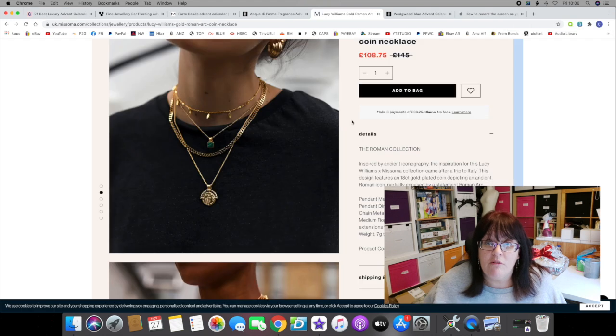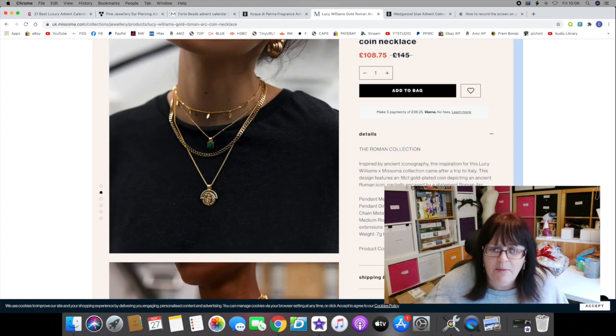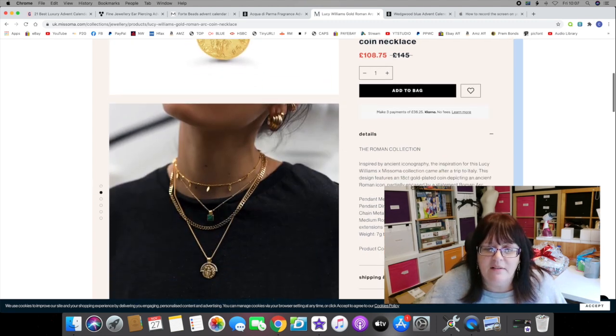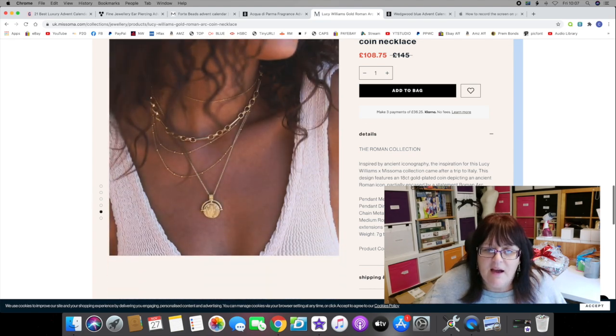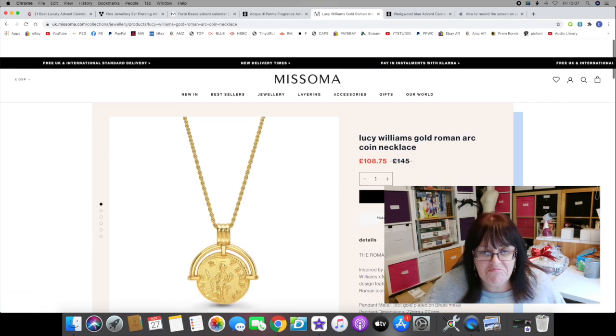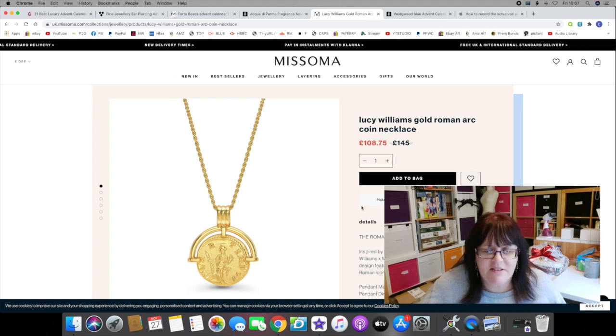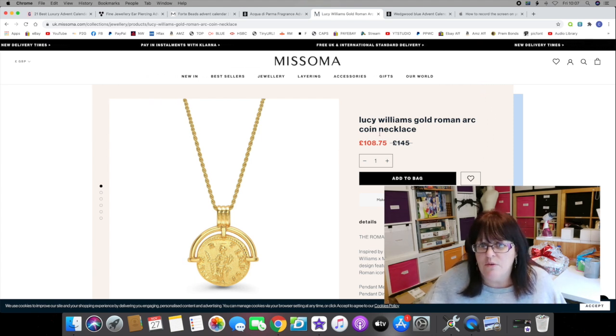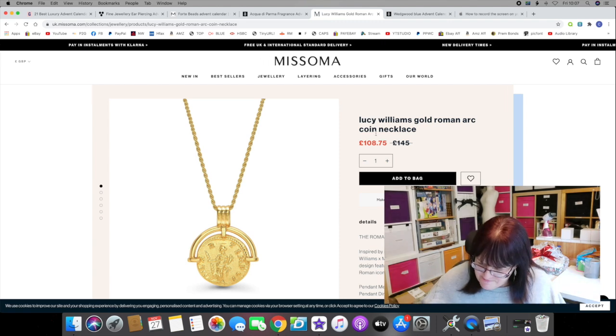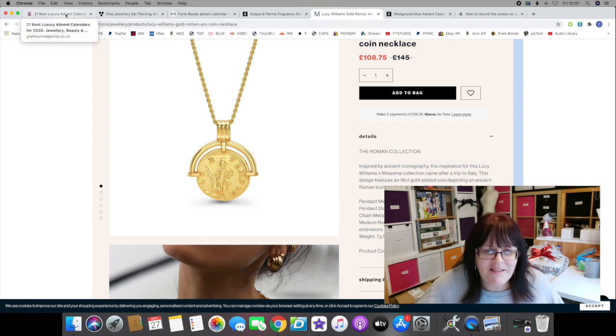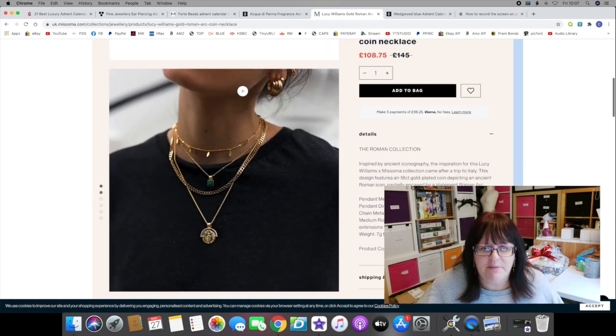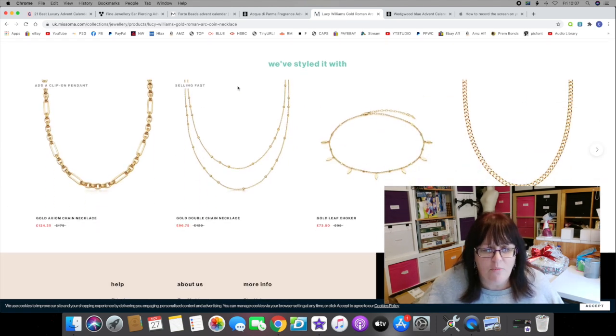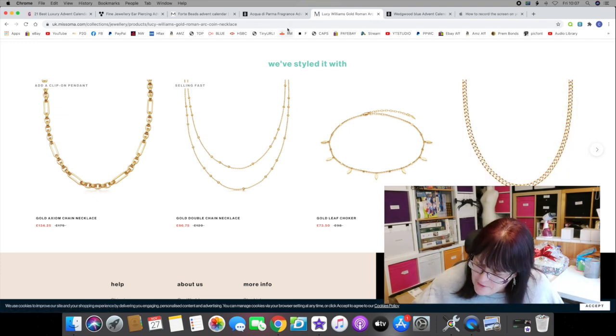What really got me was when I clicked on the Missoma website, the discovery that all of their gold jewelry is gold plated. It's 18 karat gold plated on brass metal, or 18 karat gold vermeil on sterling silver. I don't think you should charge that amount of money for gold plated jewelry. I just don't. In my experience, when I was younger you avoided gold plate because the gold came off and then you looked awful. I think 400 pounds for gold plated jewelry, even if there is a lot of it in there, is a lot of money. I am astonished that there was a 1000 person waiting list for this.